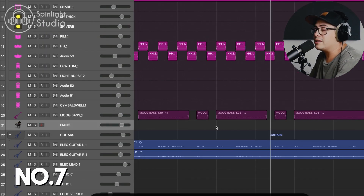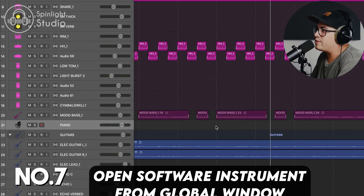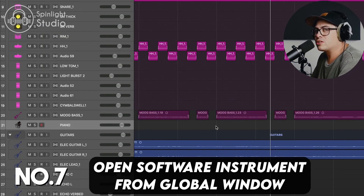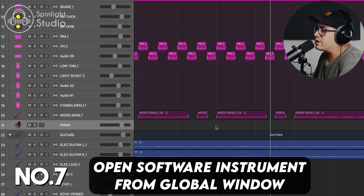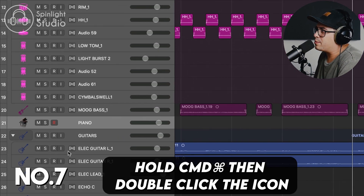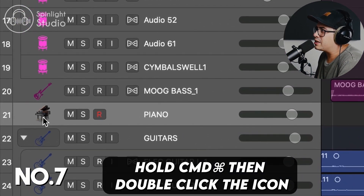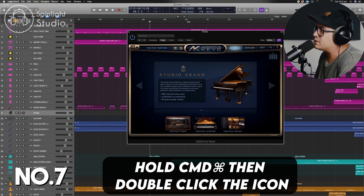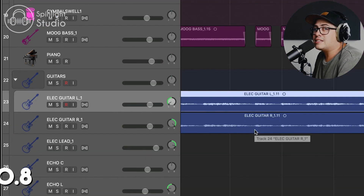This next shortcut is super useful if you want to open up a software instrument from the global window — hold down Command and double-click on the icon and it opens up the virtual instrument right there.